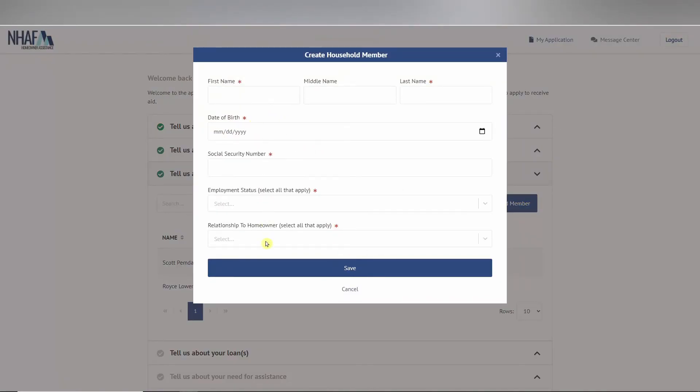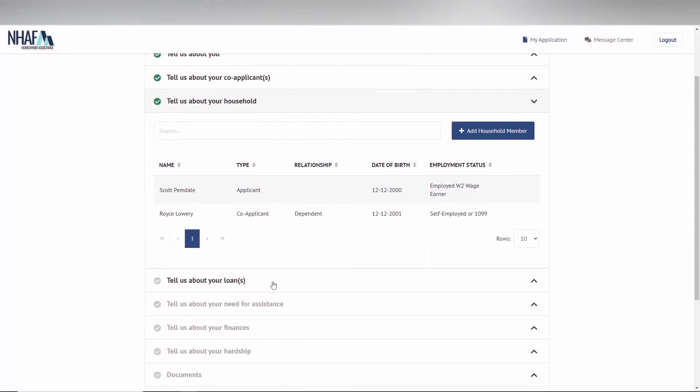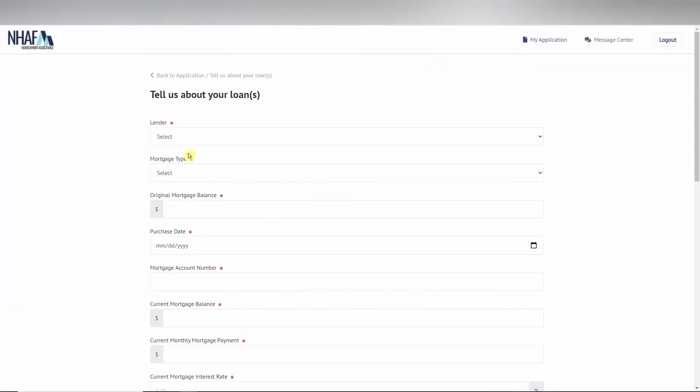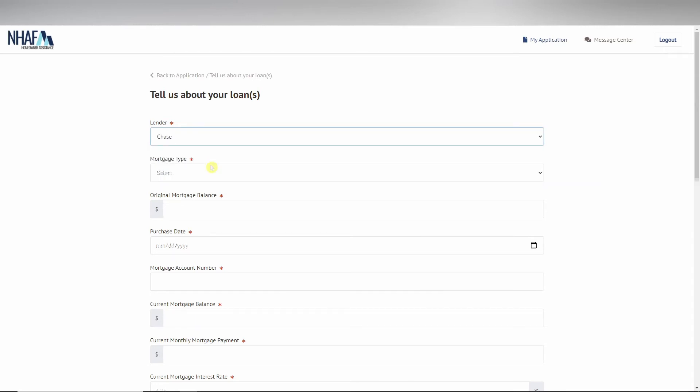Next is the loan section. You can add loans and select the lender on your loan with the dropdown. You can also enter all the information that you have about your loan below.